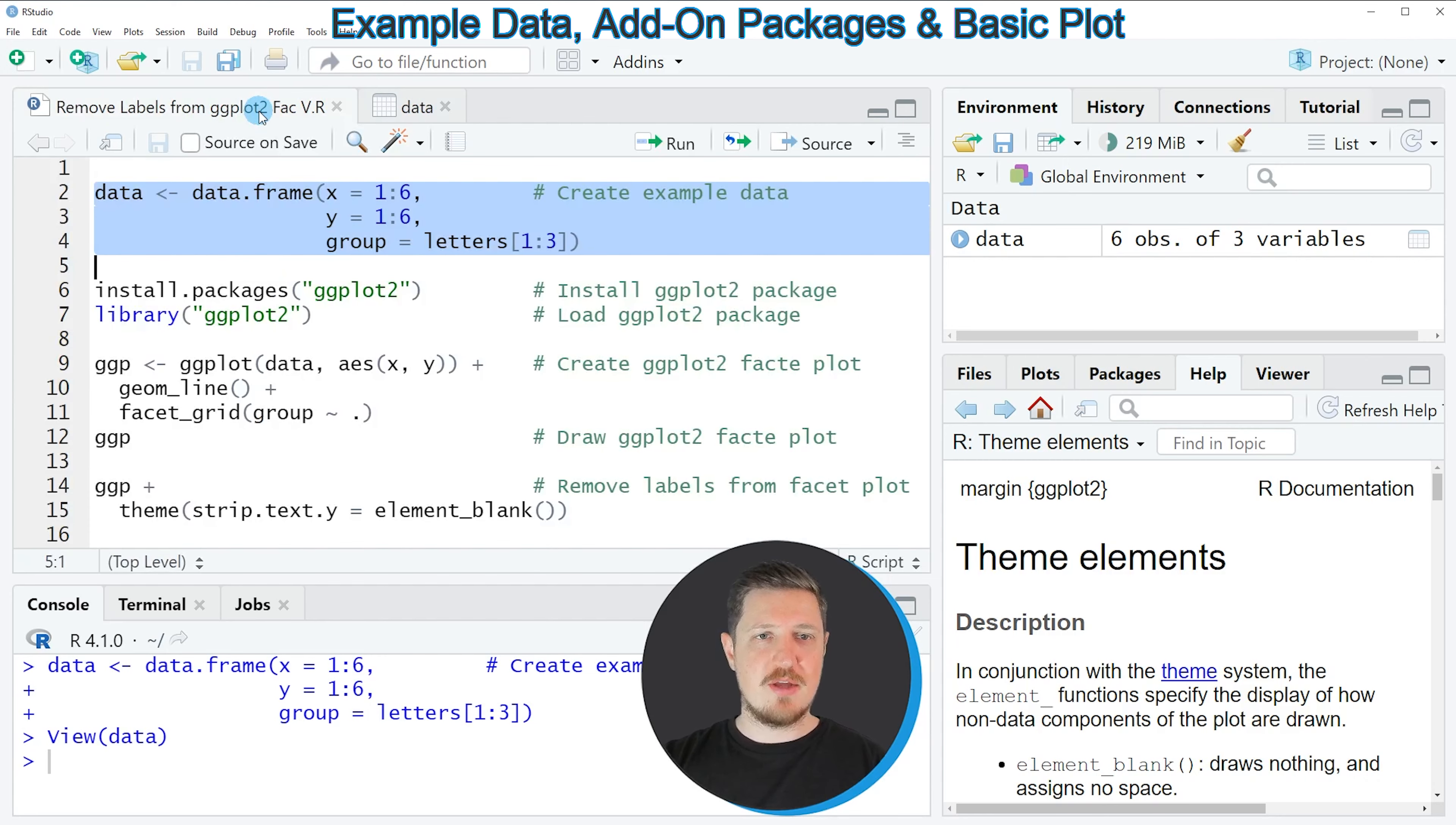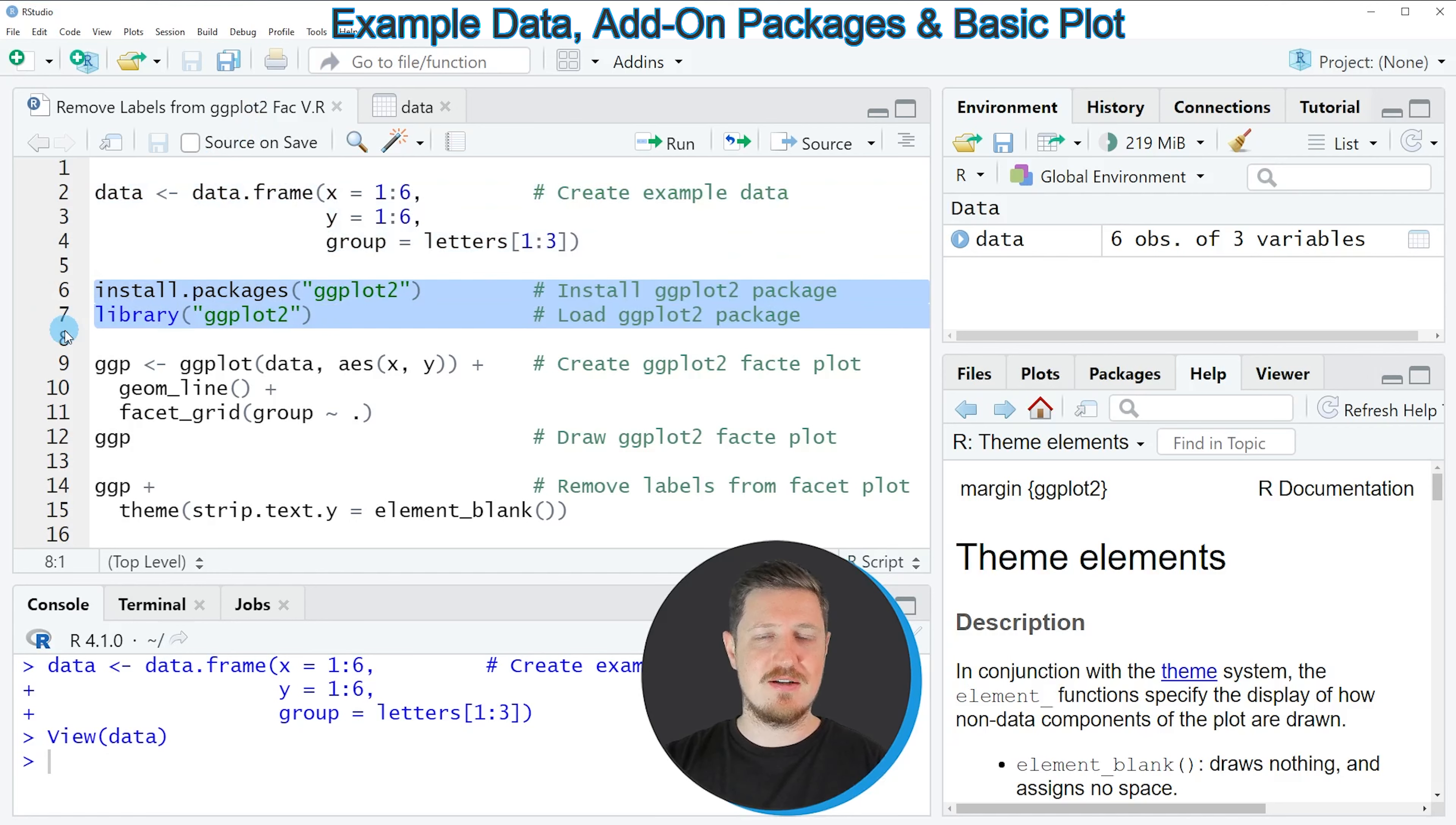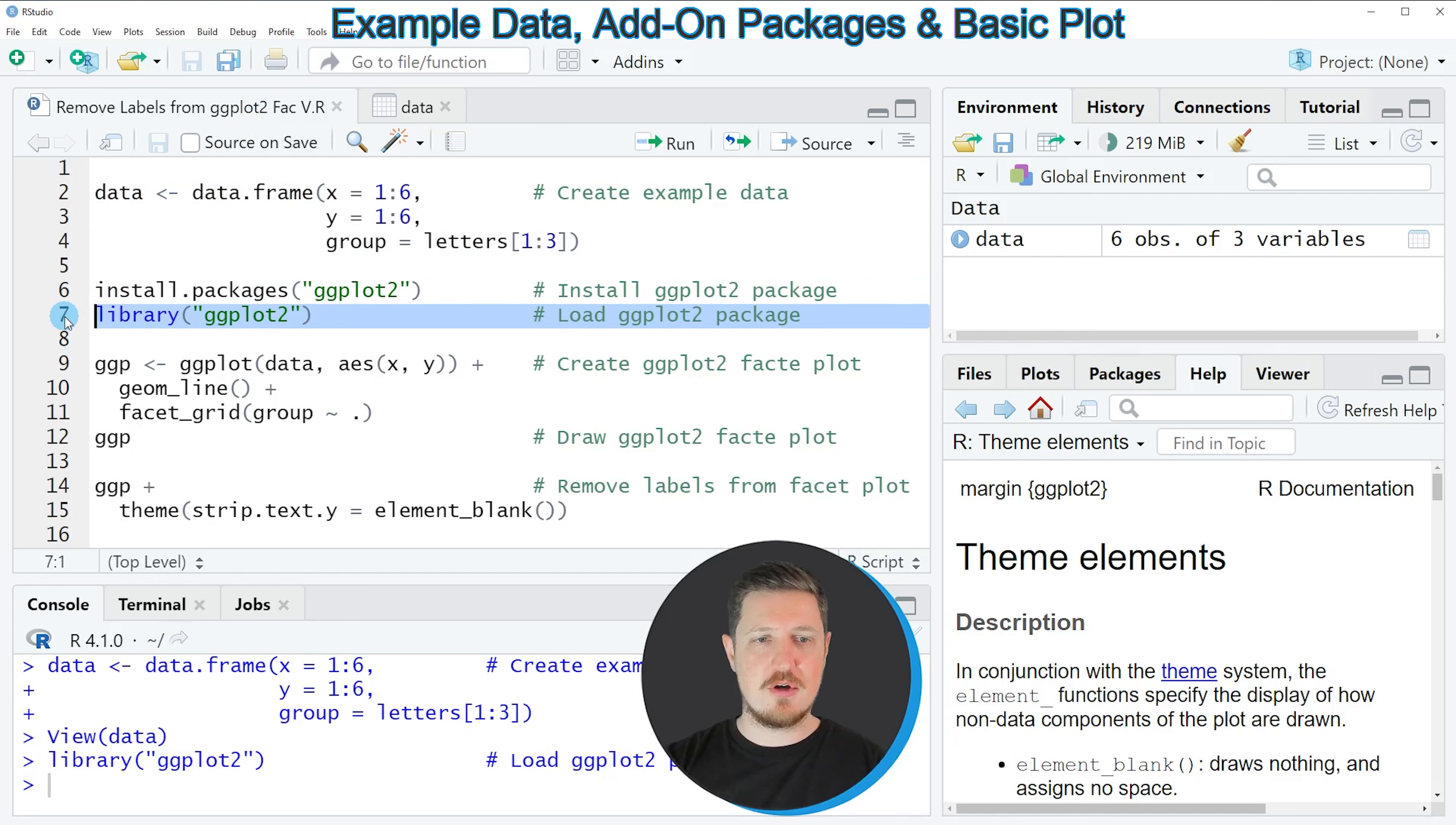Now let's assume that we want to draw these data with a ggplot2 package. Then we also need to install and load the ggplot2 package, as you can see in lines 6 and 7. I have installed the ggplot2 package already, so for that reason I'm just going to load it with line 7 of the code.